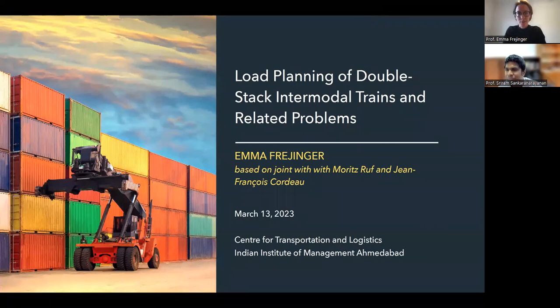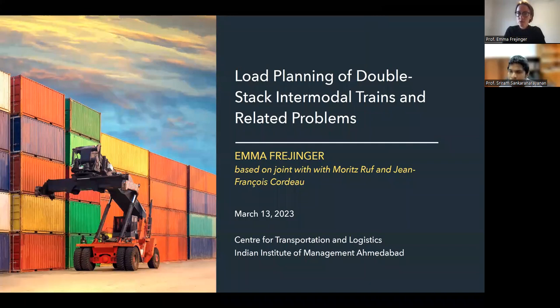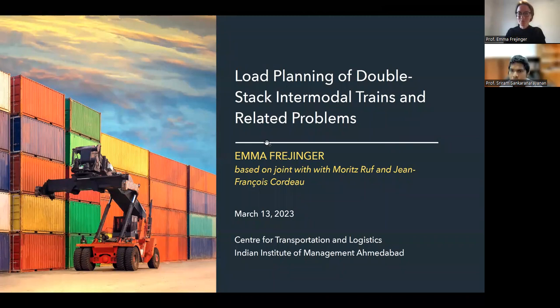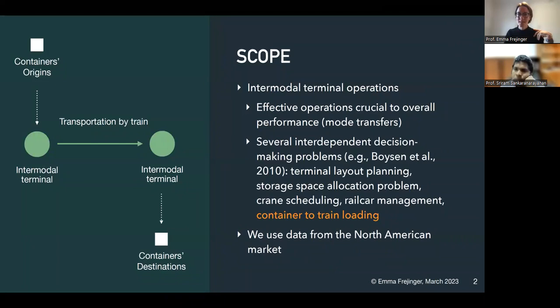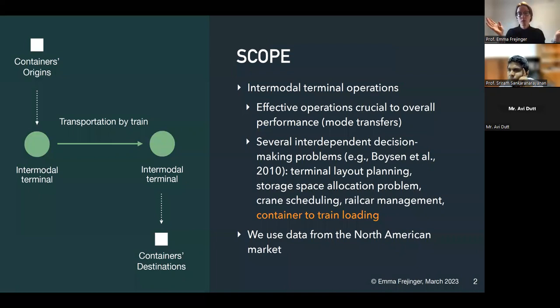This is work that we've been doing with our industrial partner, the Canadian National Railway Company, which is a large railroad in North America. It's joint work with a student, Moritz Roof, who was really the PI on this work, and Jean-Francois Courdois, a colleague at the Business School. So the scope we're going to focus on is intermodal terminal operations.